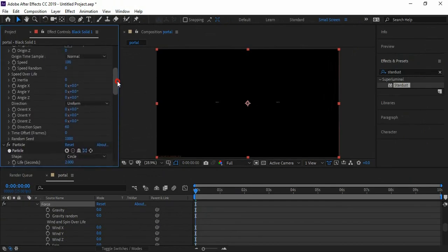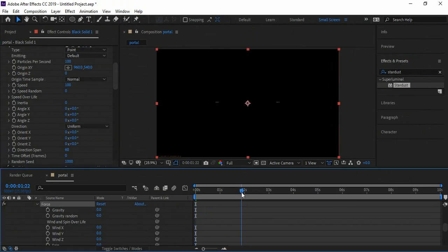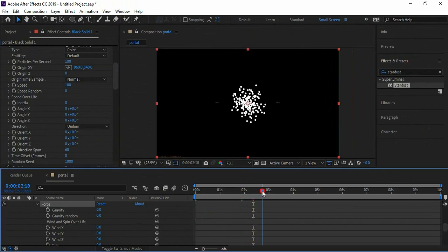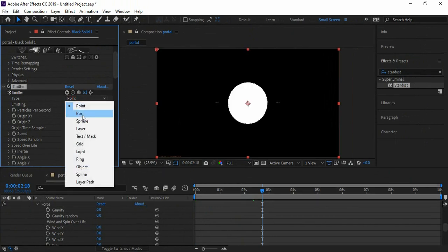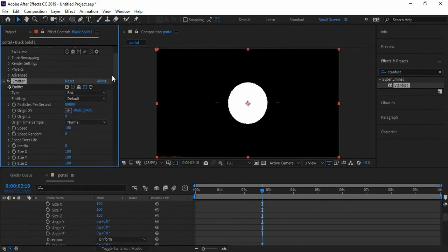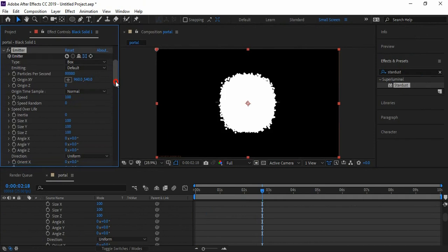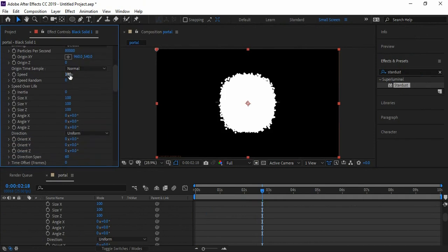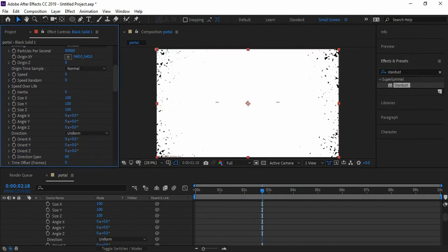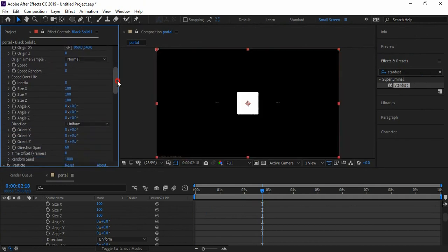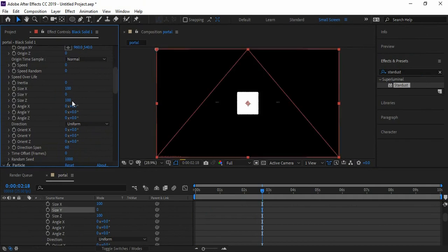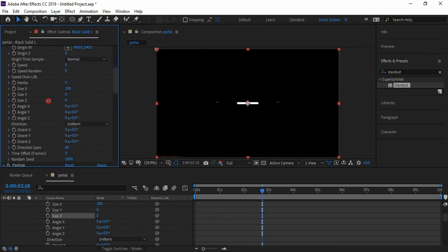Now we can play with all these values. Let's increase the particles per second to around 80,000 and emitter type to Box. Set the speed to zero, set the size Y to zero, size Z to zero, and size X to 1000.